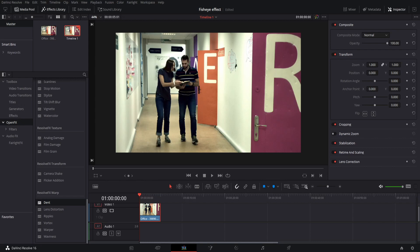Alright guys, welcome back to another tutorial. In today's video, I will be teaching you how to do the fisheye effect like you see right here.